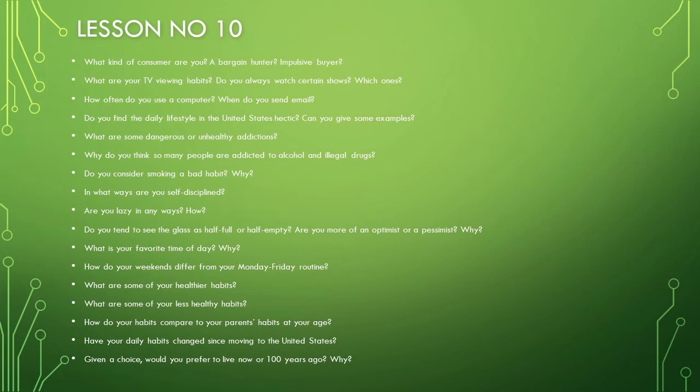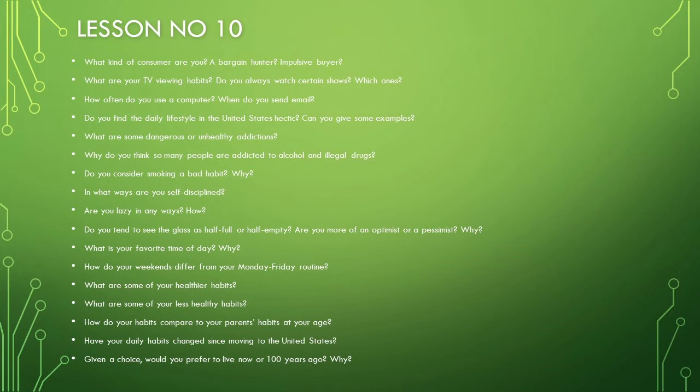How do your weekends differ from your Monday through Friday routine? What are some of your healthier habits? What are some of your less healthy habits? How do your habits compare to your parents' habits at your age?